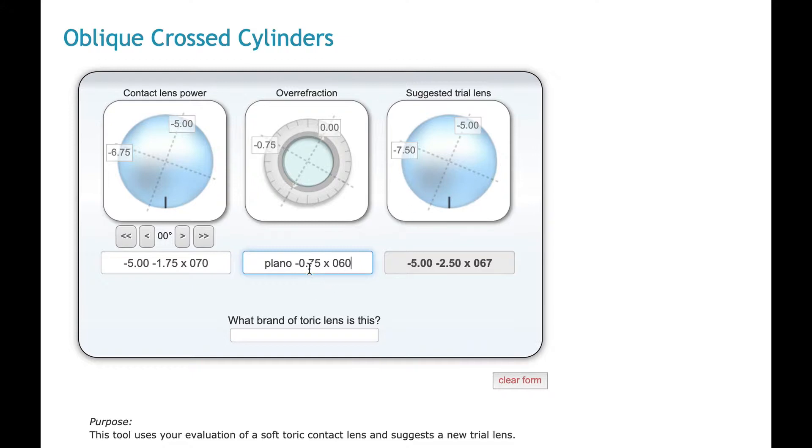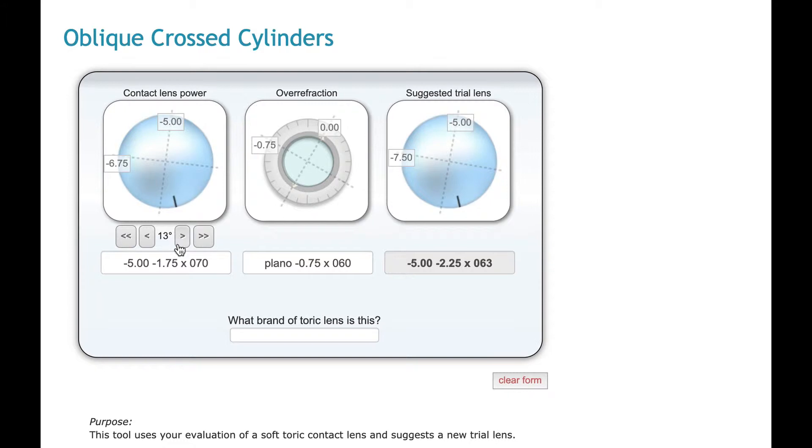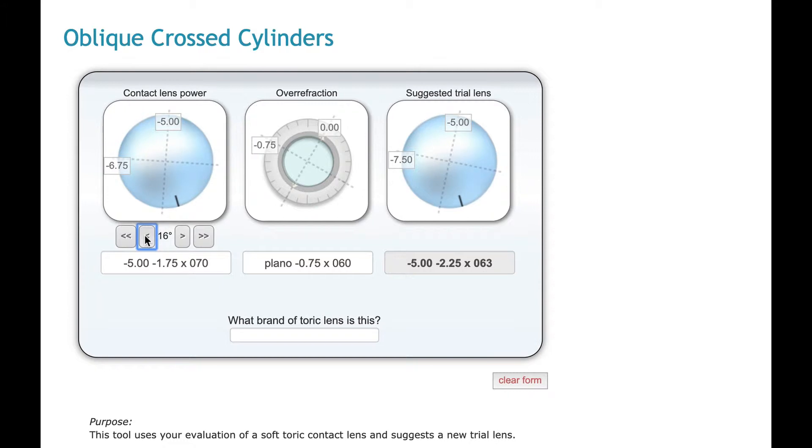We can see that in this case, we need more power in the meridian that is 90 degrees away from the axis, which is 60. You can kind of look at those meridians and it just makes sense. You can also denote the lens rotation simply by clicking the lens. Or if you want to fine tune it, you can use these arrows here too. So why don't we just say 15 degrees. And here's our result.